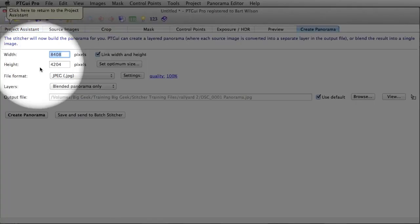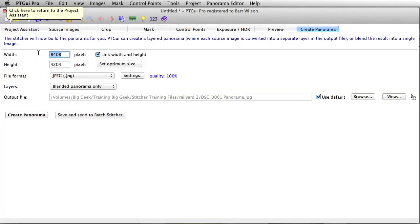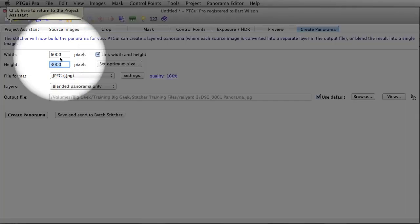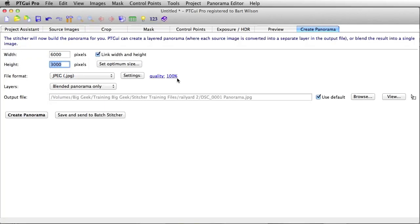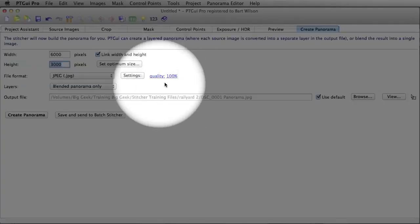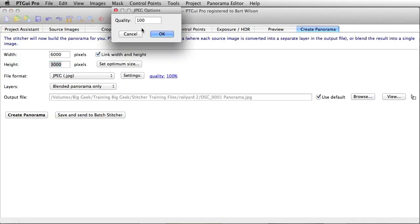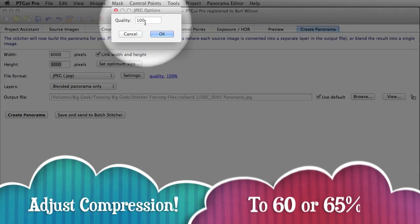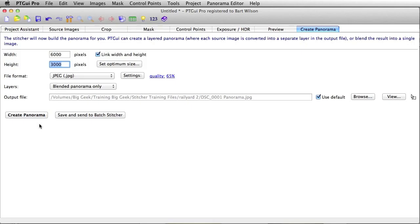Now you want to make this exactly 6,000 pixels wide. Very important, because that's the HD definition for a virtual tour. And because the link width and height are done, they'll actually be 6,000 by 3,000. Quality image, let's make that 65. We don't want to over-compress it, but I want to make the files about 1.2 meg.